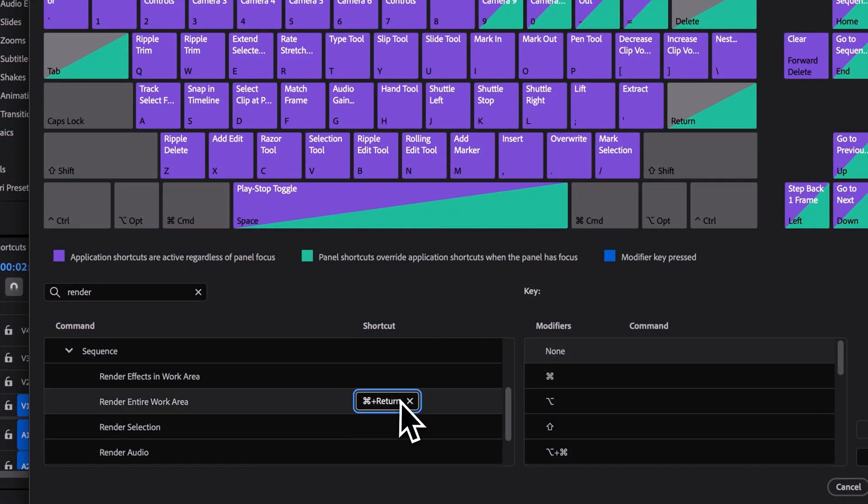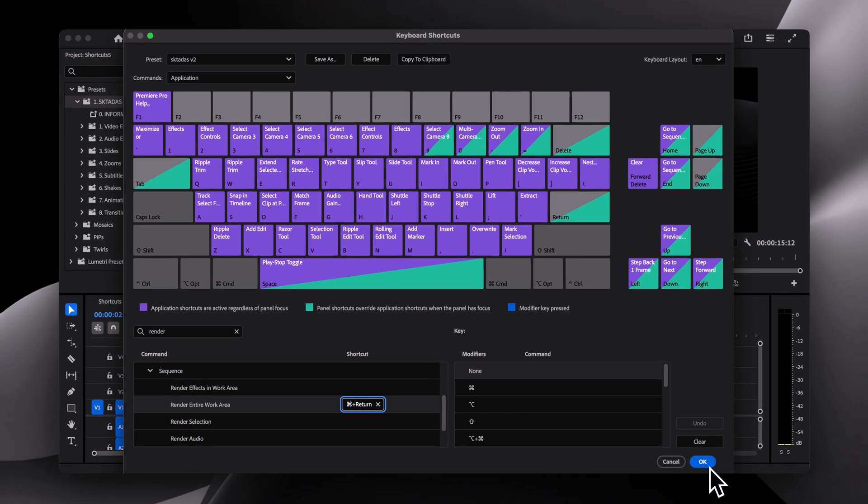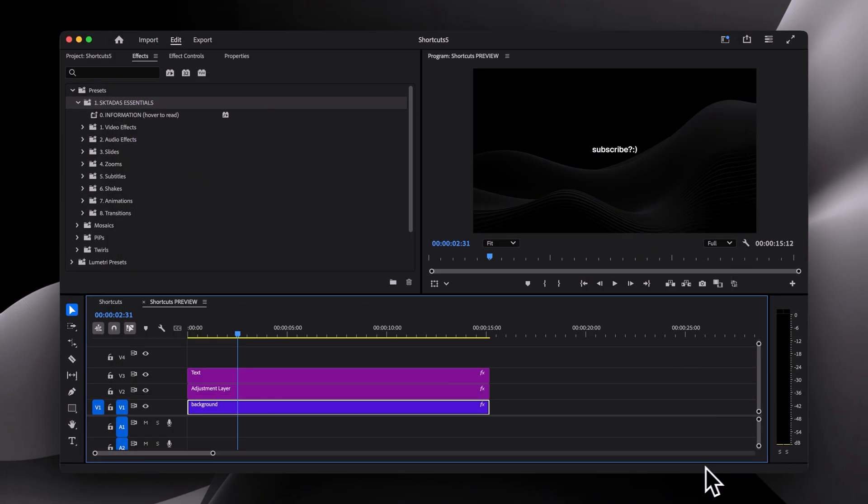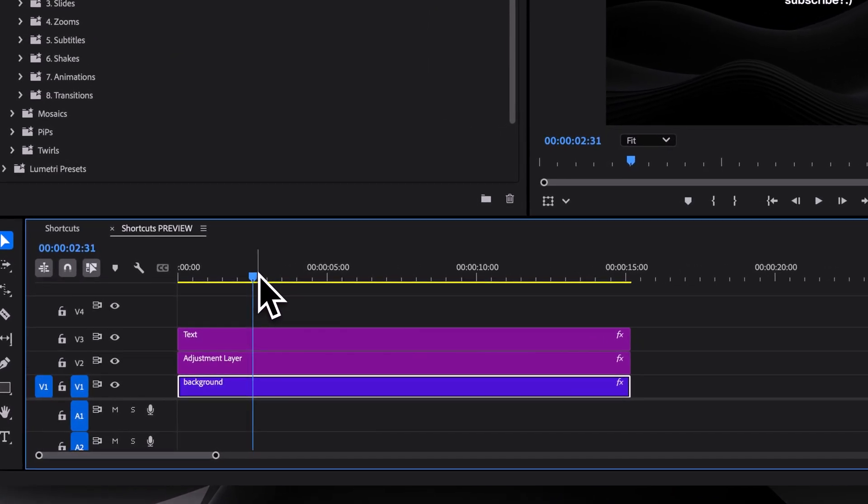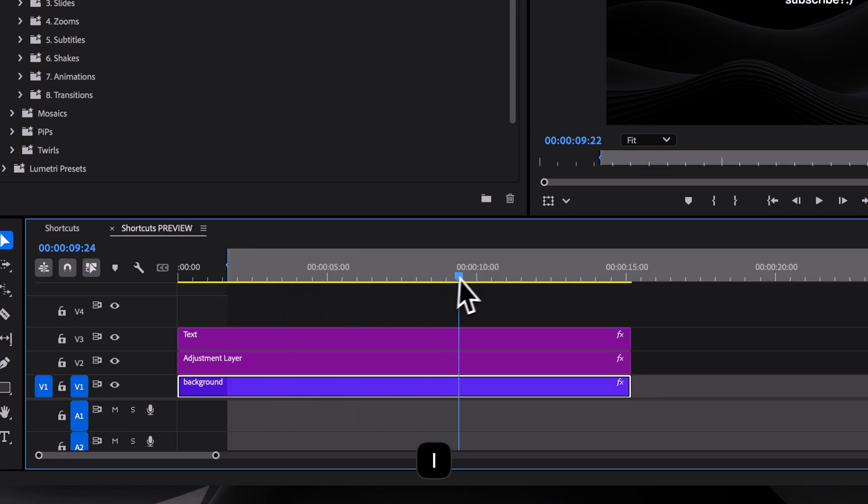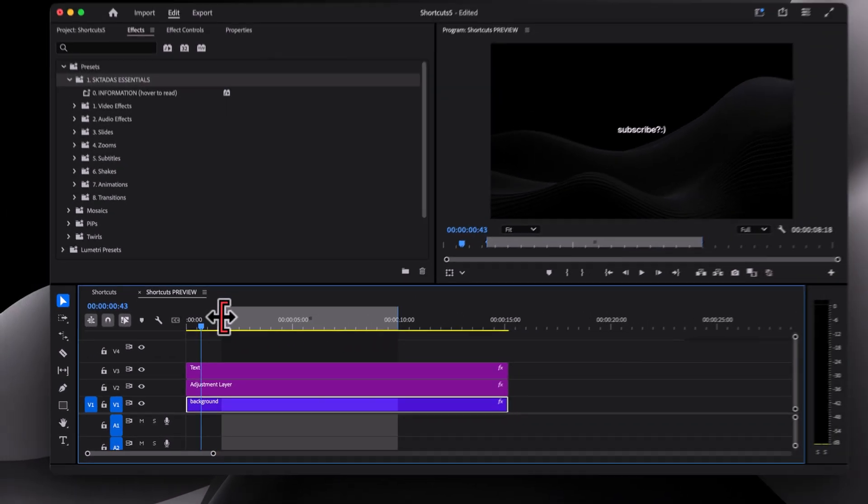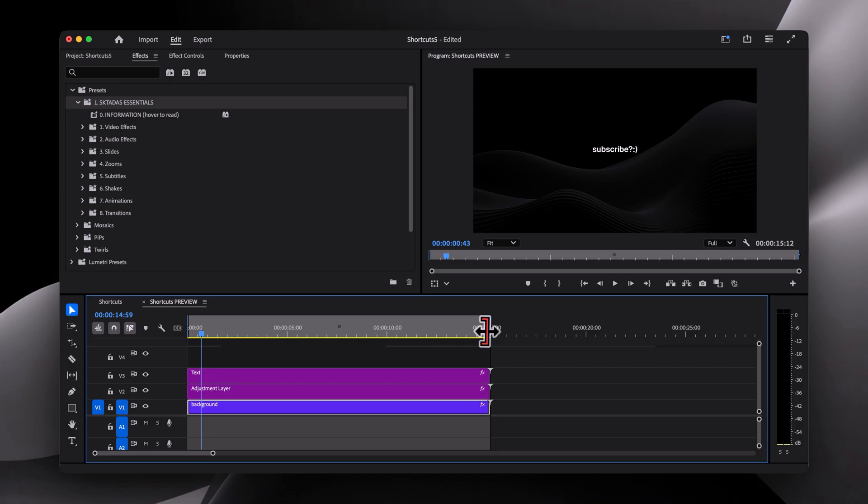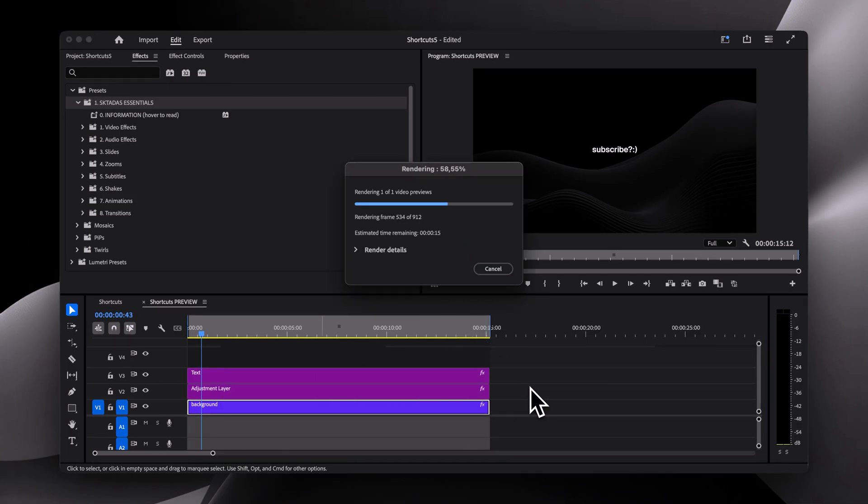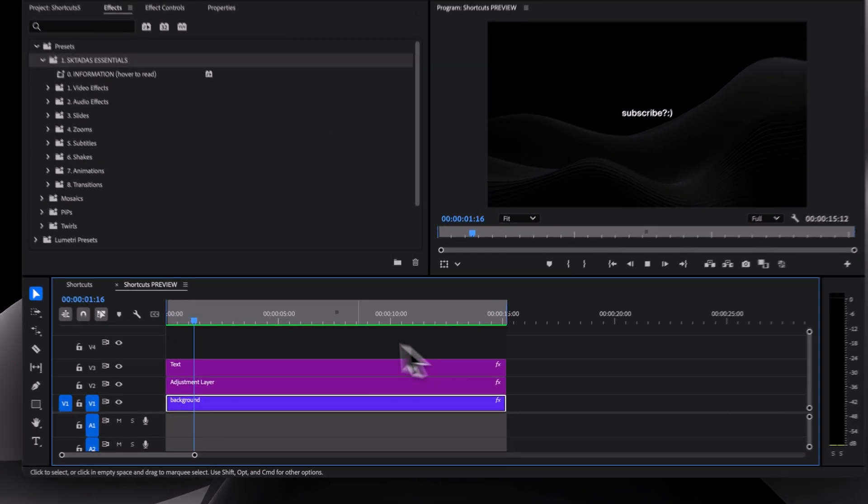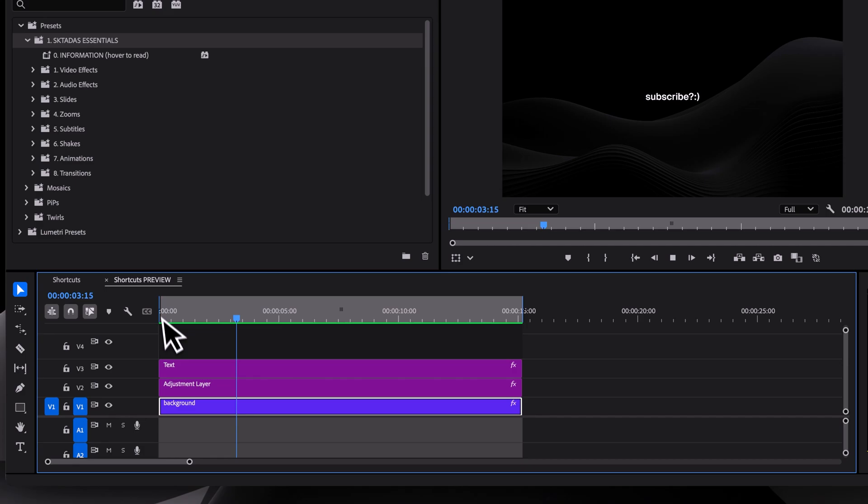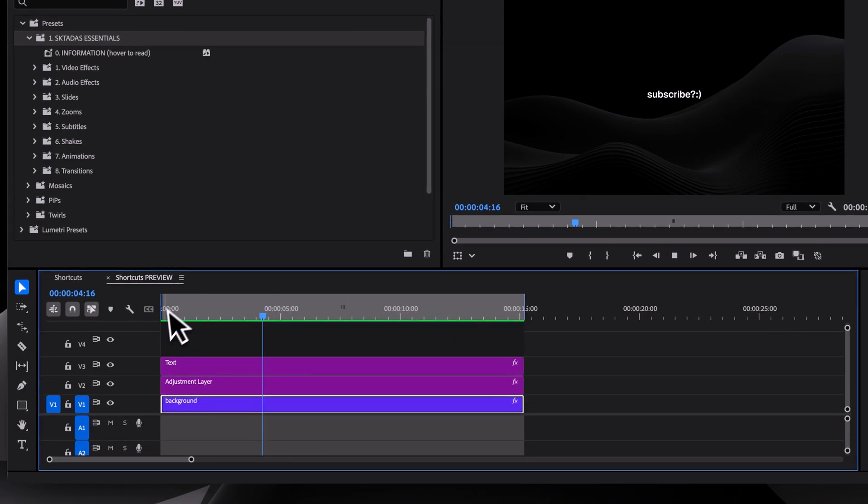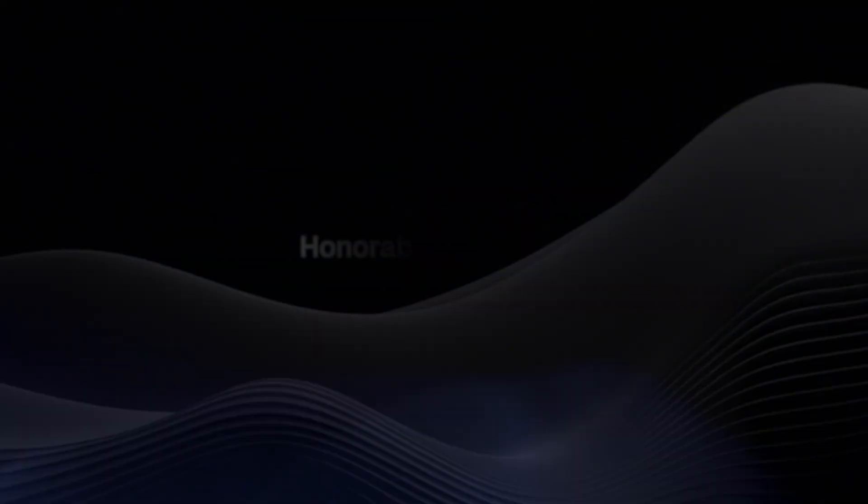The next shortcut is for rendering a specific section of your timeline to preview it without lag. It's especially helpful if you have a lot of heavy effects going on. To select your range, press I for the in point and O for the out point, and then use a shortcut to render that section. Mine is set to CMD-ENTER. Once the render is done, the timeline bar turns green and the video is ready to be watched without any lag.